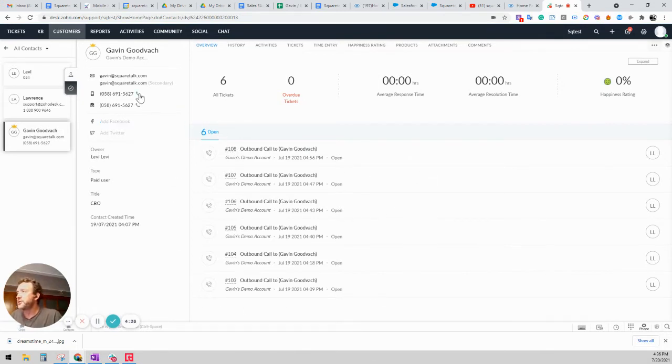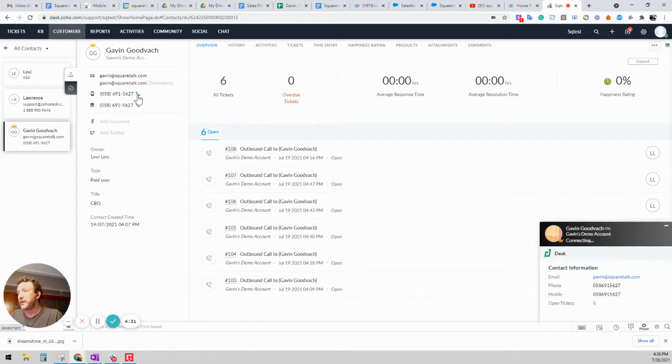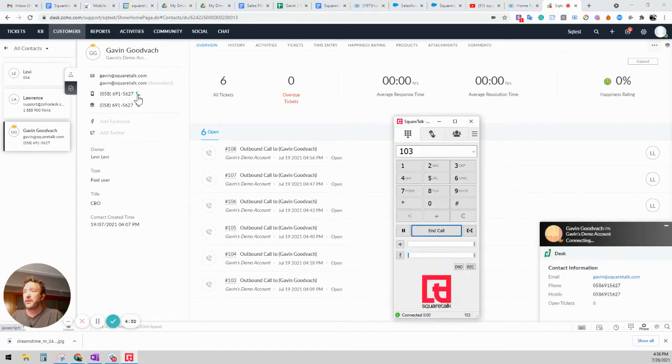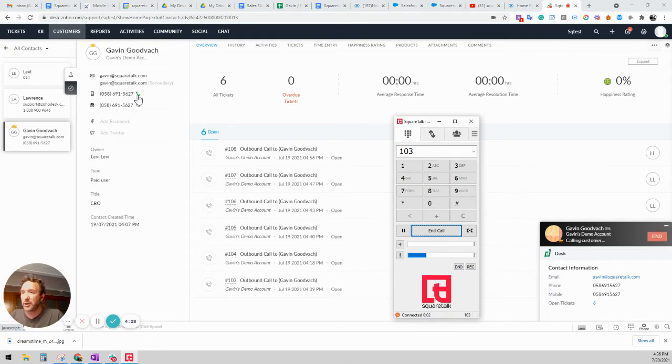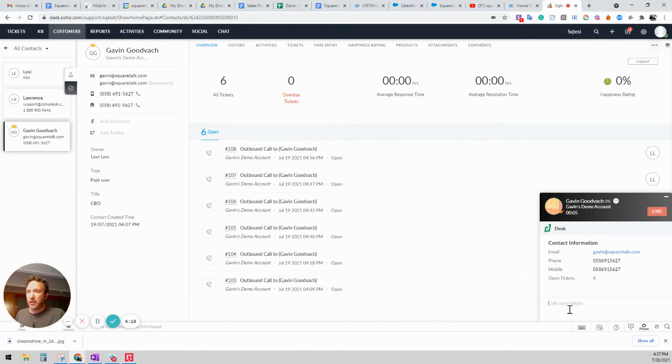But up here on the left hand side you can see the voice integration. So this is simply click to call. You go ahead and click on the number and it starts executing a call. And now you see that the call is actually happening. You can see the voice here.